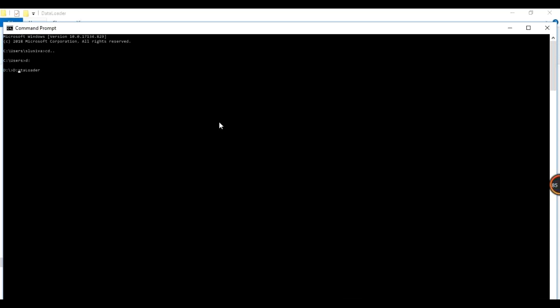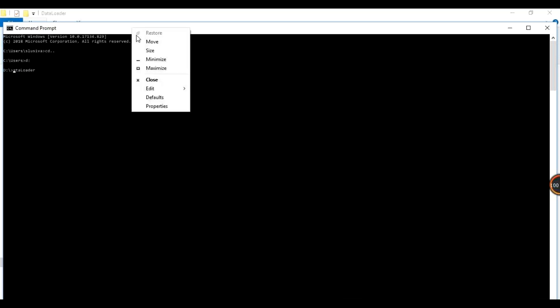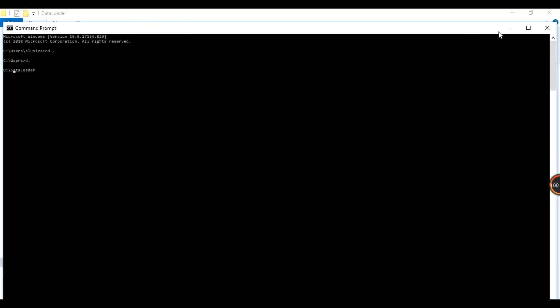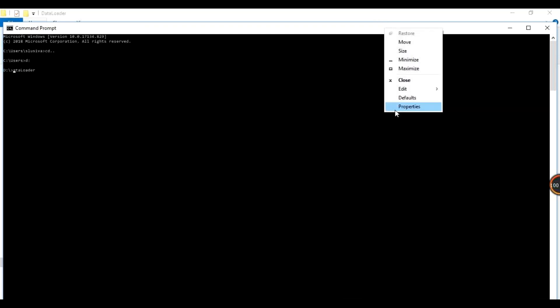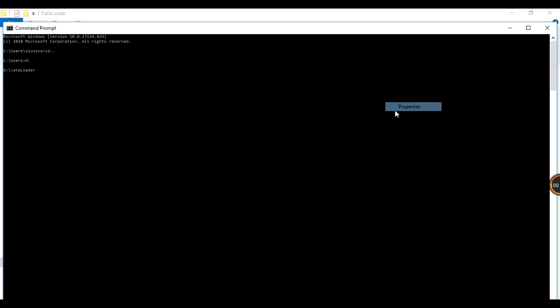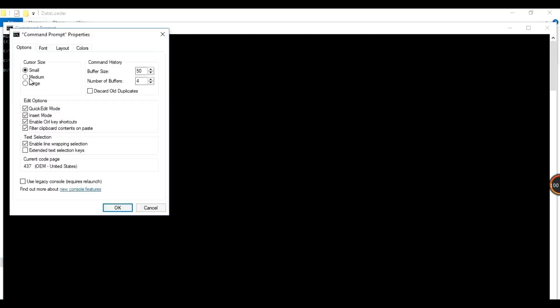To record these steps properly, go to the upper left corner of the CMD window, go to Properties, and increase the font size so it's clearly visible. Make it larger.